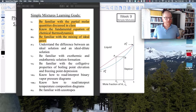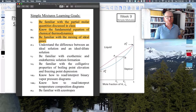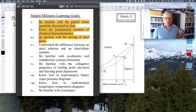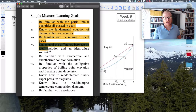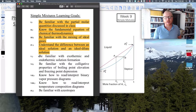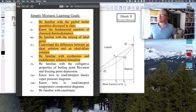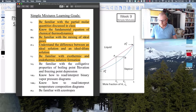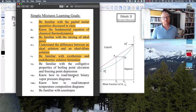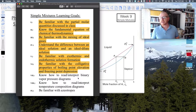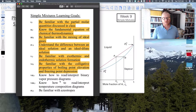Folks, this is the last video for chapter five. Hopefully it will be short and sweet. The learning goals include understanding the difference between an ideal solution and an ideal dilute solution, being familiar with exothermic and endothermic solution formation, the difference between delta H for an ideal versus non-ideal solution, and colligative properties like boiling point elevation, freezing point depression, and vapor pressure lowering. In this video, we'll cover how to read and interpret binary vapor pressure diagrams, temperature-composition diagrams, and azeotropes.